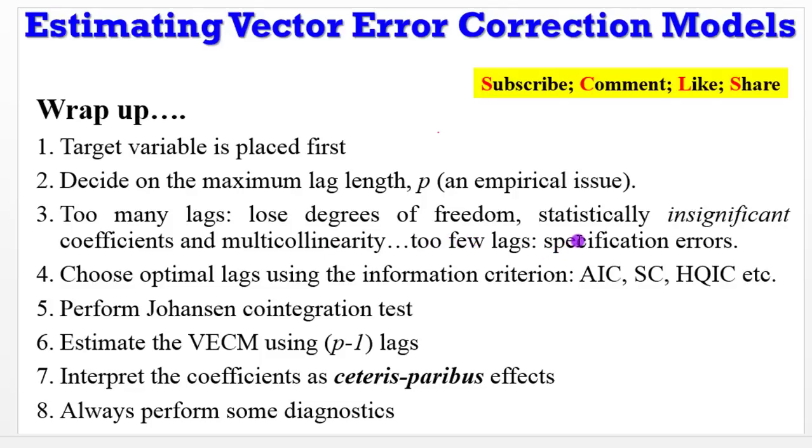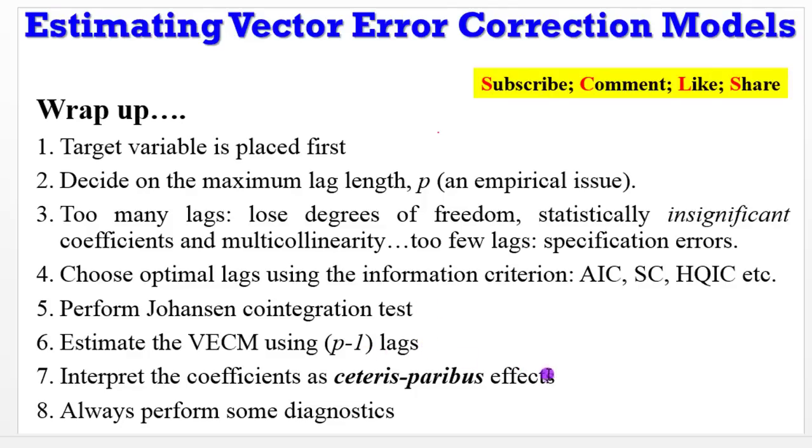So the only way out of that is to choose your optimal lags using any of these information criteria. After that, perform Johansen test, then estimate VECM with the p-1 lags. Interpret your coefficients as ceteris paribus effects, then never forget to perform diagnostics.